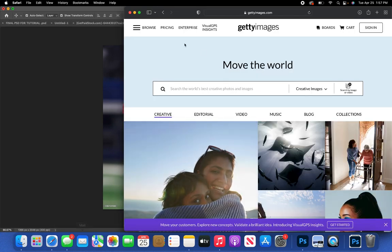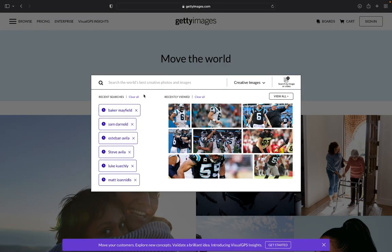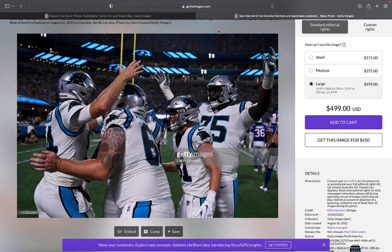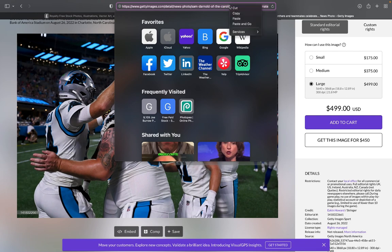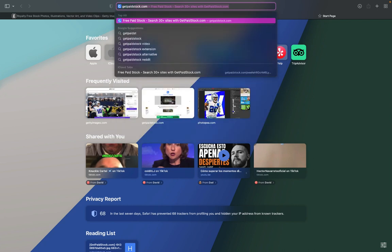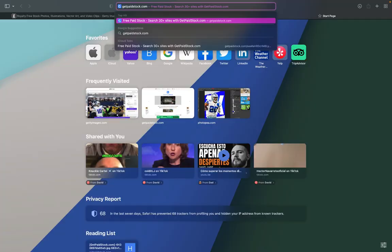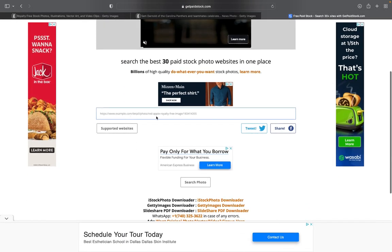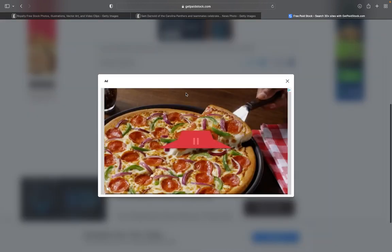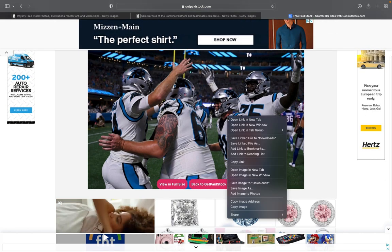To remove the watermark from Getty Images, first save the image to downloads. Then copy the link, go to getpaidstock.com, paste your link where it says 'example,' click 'Search Photo,' hit 'Download Generated Photo,' and save your image to downloads.